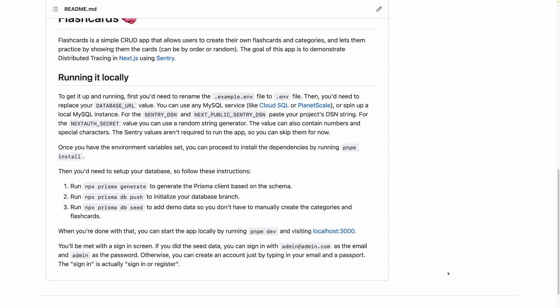So feel free to pause this video right now and explore more of the code. Resume when you feel comfortable with it and we'll run the app together to make sure we understand the functionality. There's also a separate video in which I walk you through setting up your local environment for this project, so if you want to see that video you can check the link in the description as well.